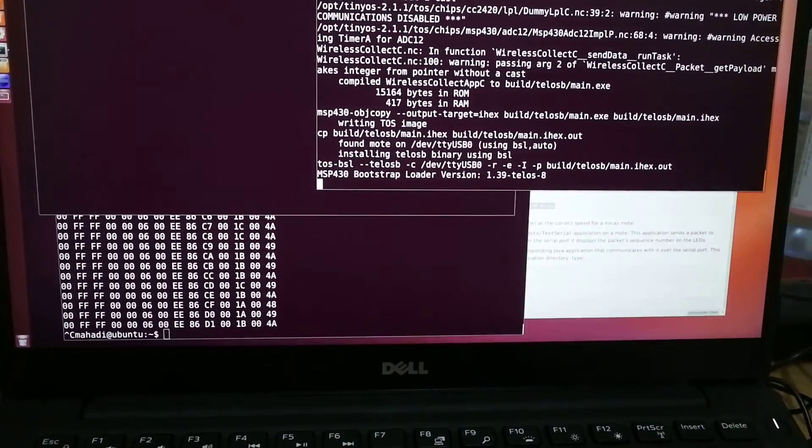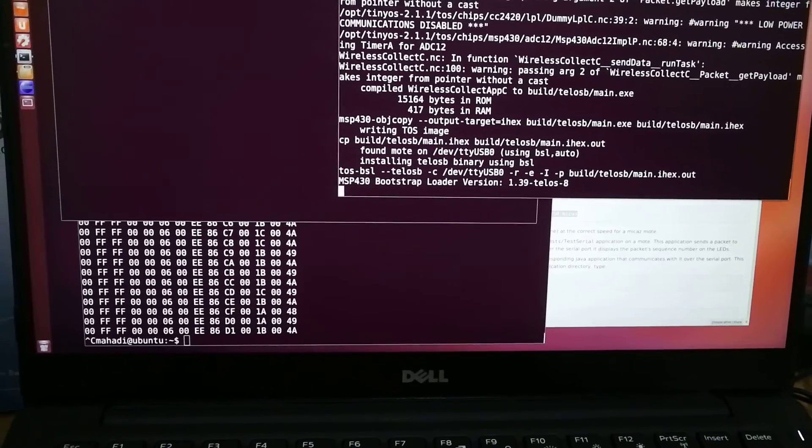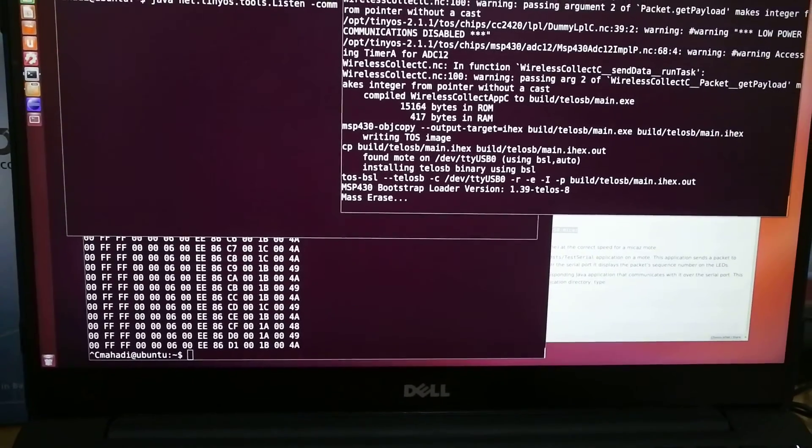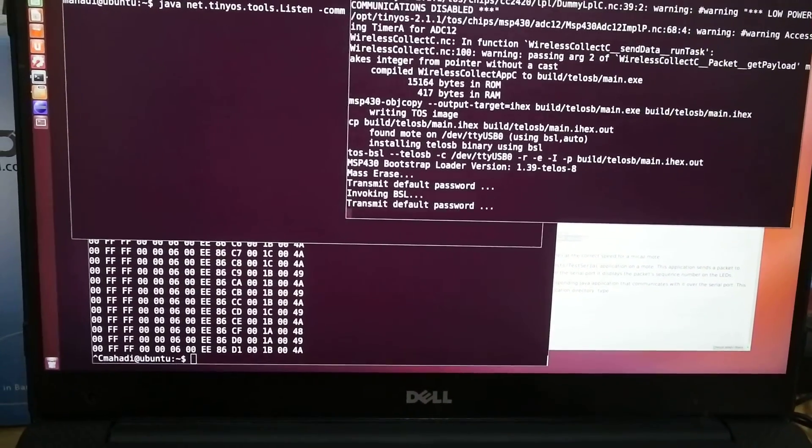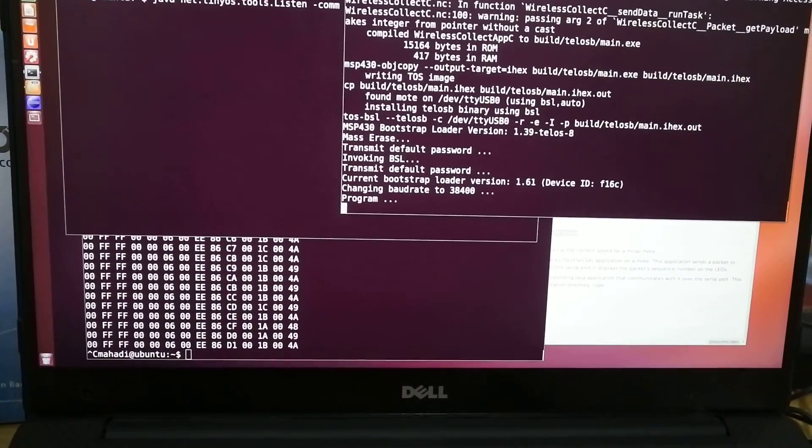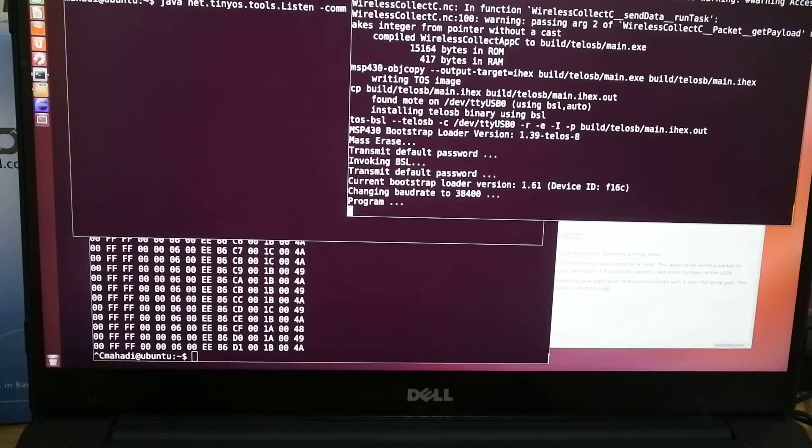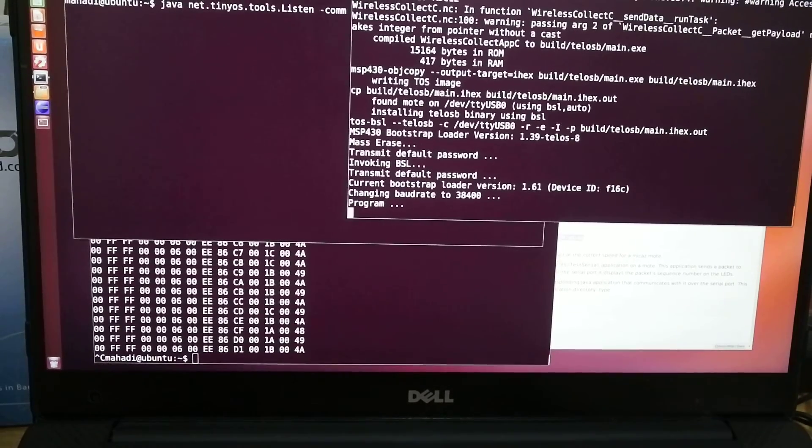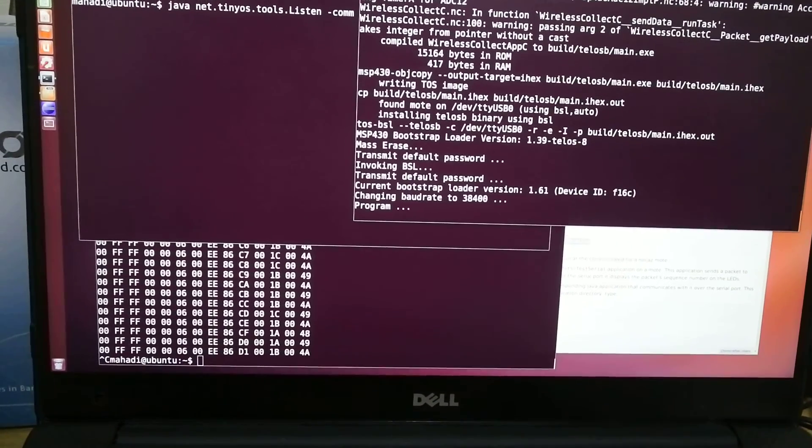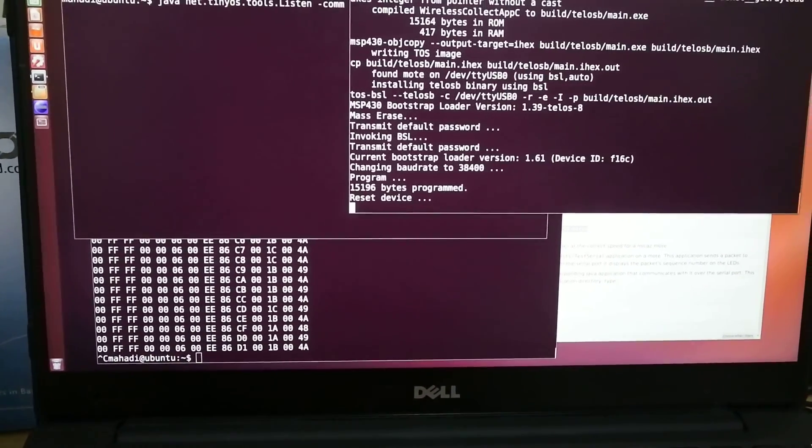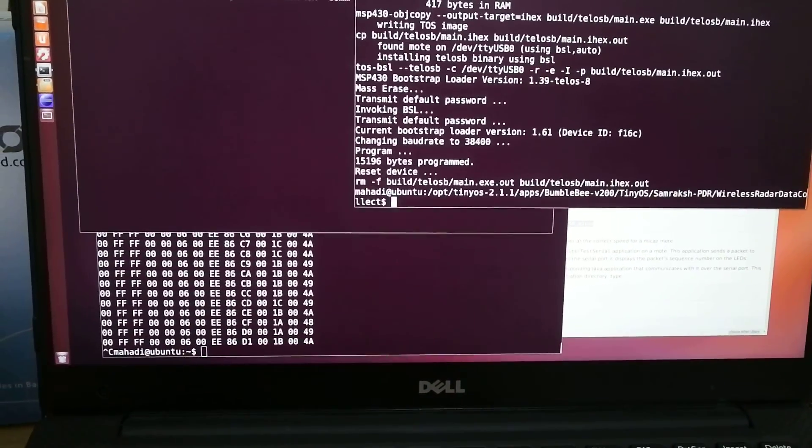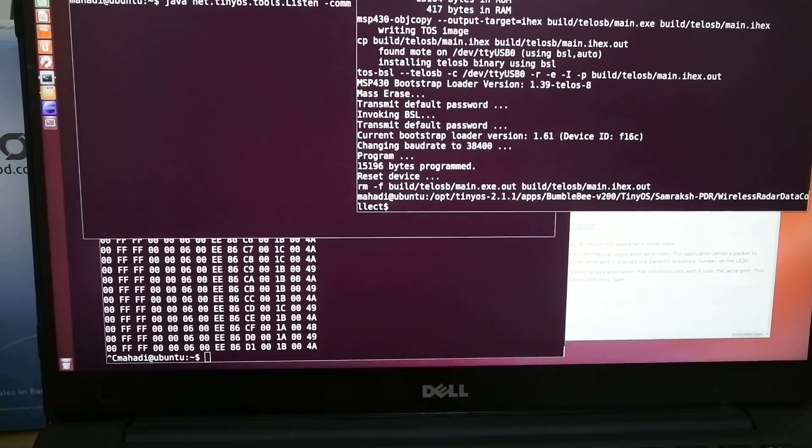When we do that, what happens is it uploads the program. And it's just going to take a few seconds. And it's already uploaded.